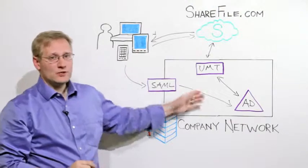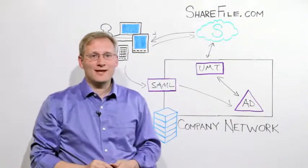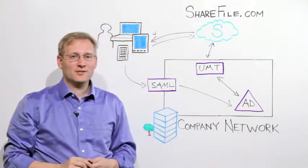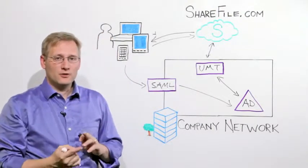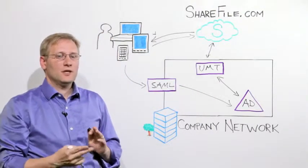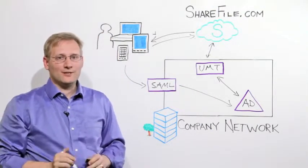So that's how ShareFile integrates with your enterprise Active Directory systems for user authentication and single sign-on.